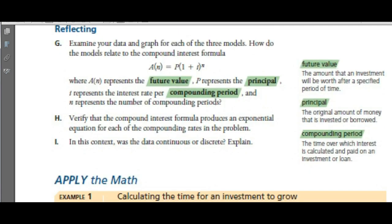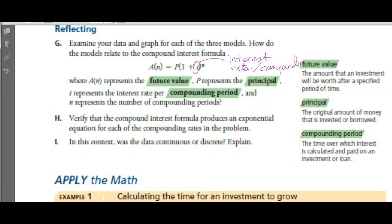This is the compound interest formula. A of N — the amount you will end up with, or the future value — is equal to P, the principal, which is the original amount of money invested or borrowed, times 1 plus i, where i is the interest rate per compounding period. N is the number of compounding periods — the time over which interest is calculated and paid on a loan or an investment.